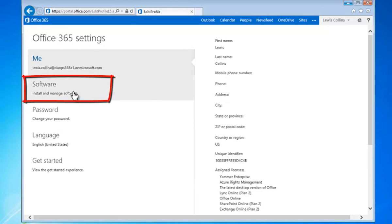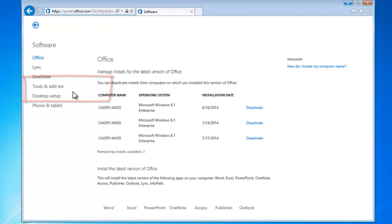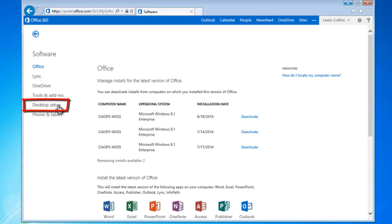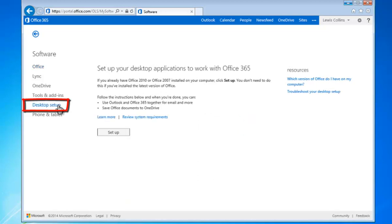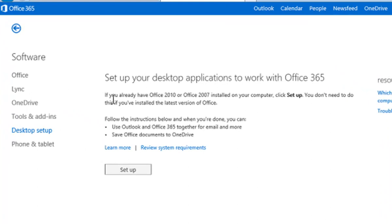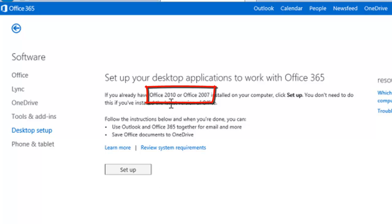From this screen we select software, the second option on the left, and that will give us the list of software. Now, this is an E3 tenant, so I have access to Office 2013, but in this case, what I'm going to do is go down to desktop setup on the left-hand side there, and you'll see that I now get the option to set up my desktop to work with Office 365, and this applies for installations of Office 2010 and Office 2007.